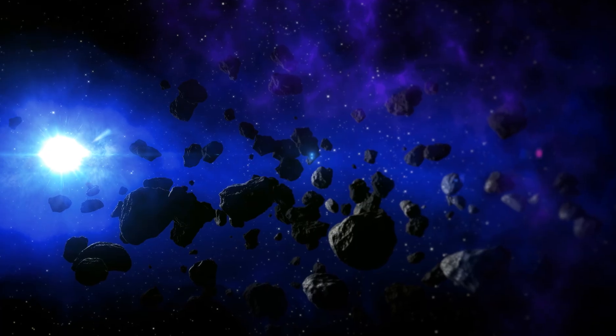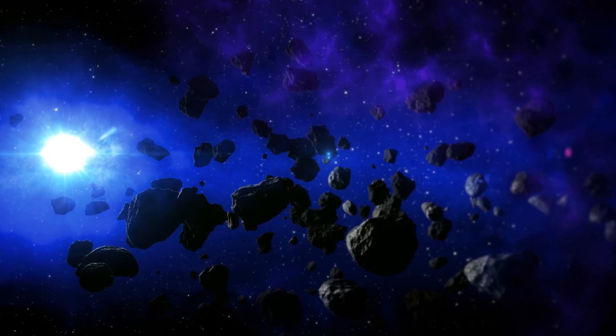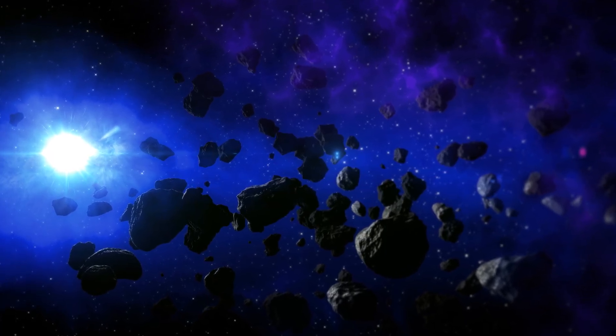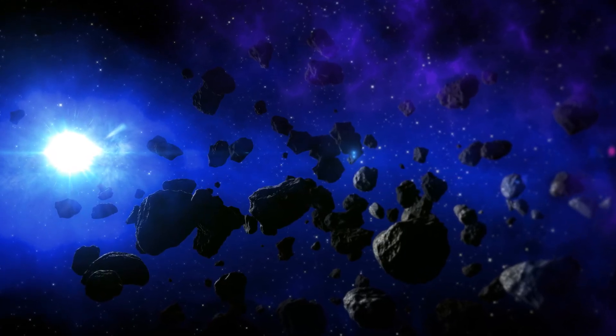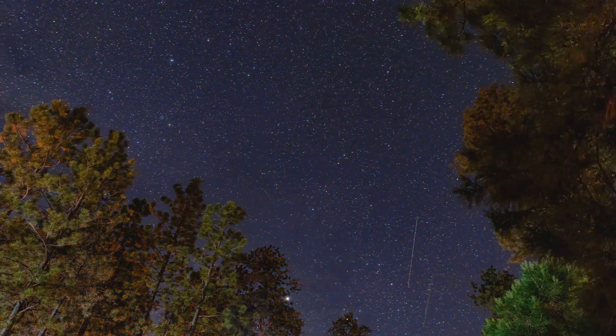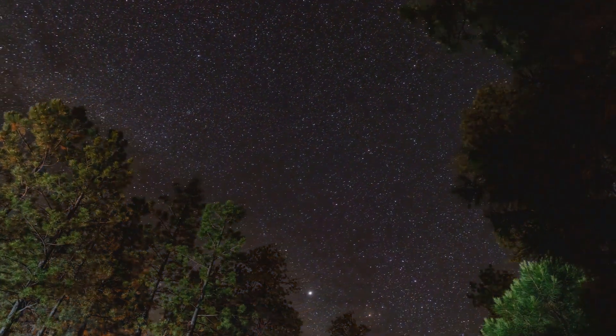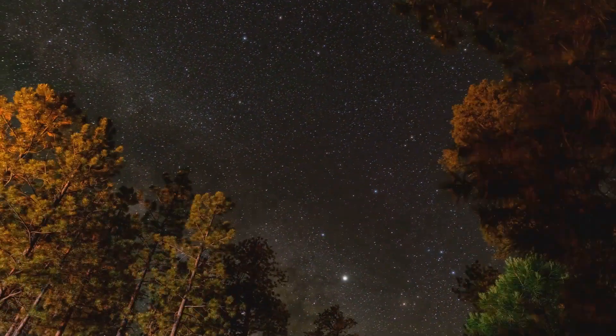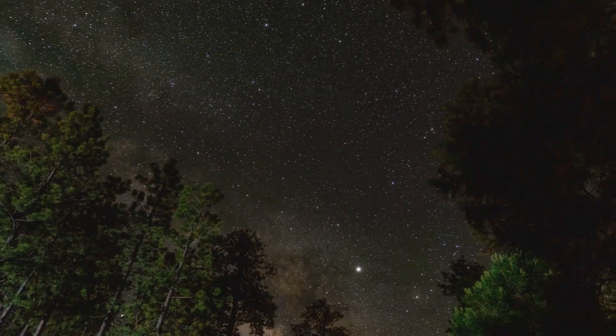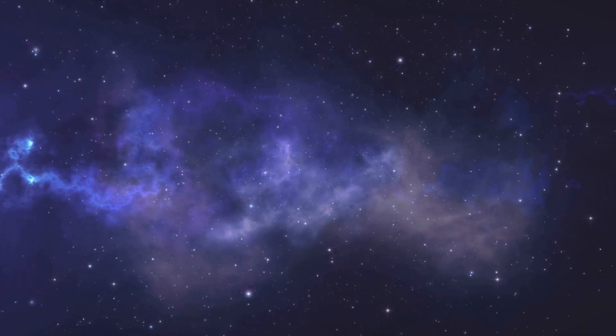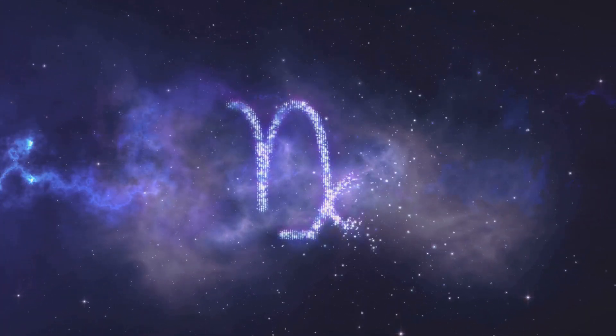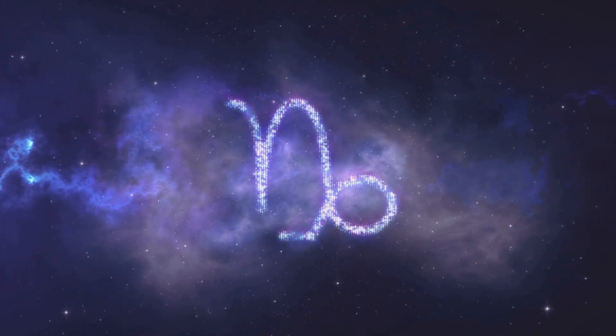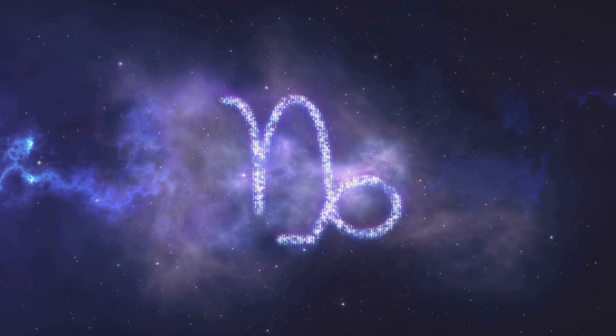Meteorites, these cosmic time capsules, offer a glimpse into this vast and mysterious realm. They are a reminder that we are part of something much larger than ourselves. By studying these celestial messengers, we can learn more about our cosmic origins and the processes that shape our universe.